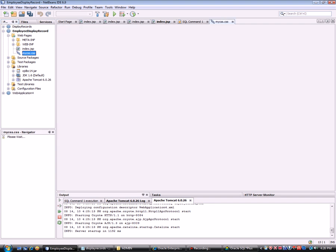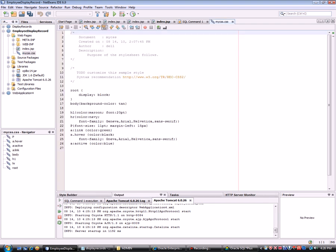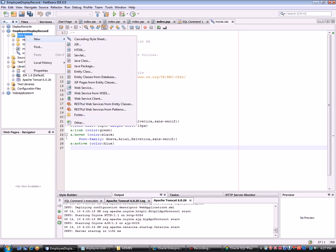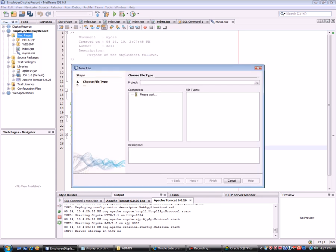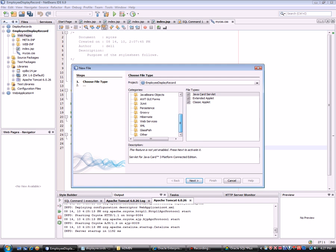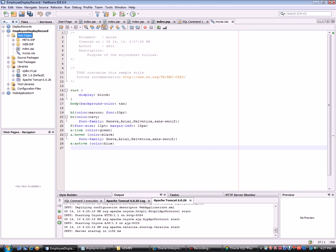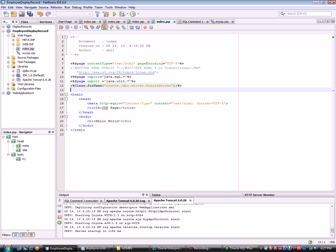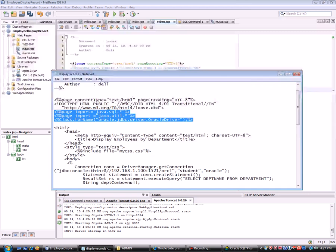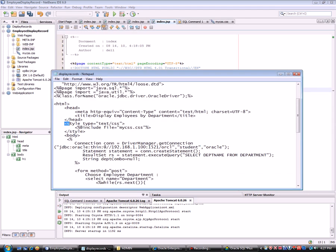To create a CSS file in NetBeans, right-click the project, go to New, and if you don't see it listed, choose Other, then find Cascading Style Sheet. I already created mine, so I'll just copy and paste the connection code into the JSP file.